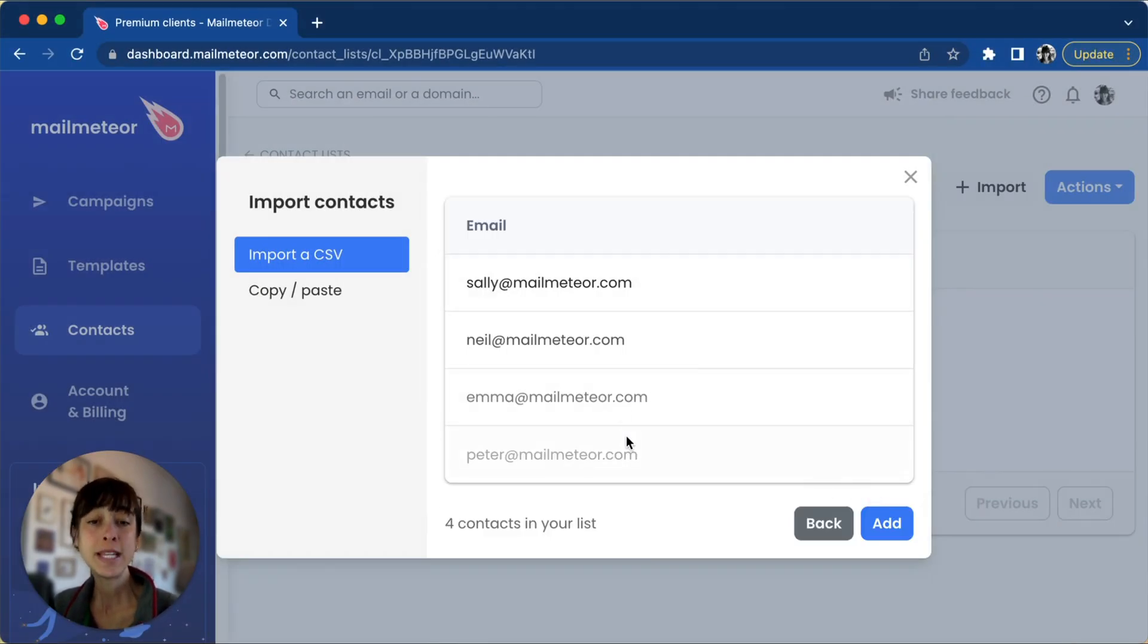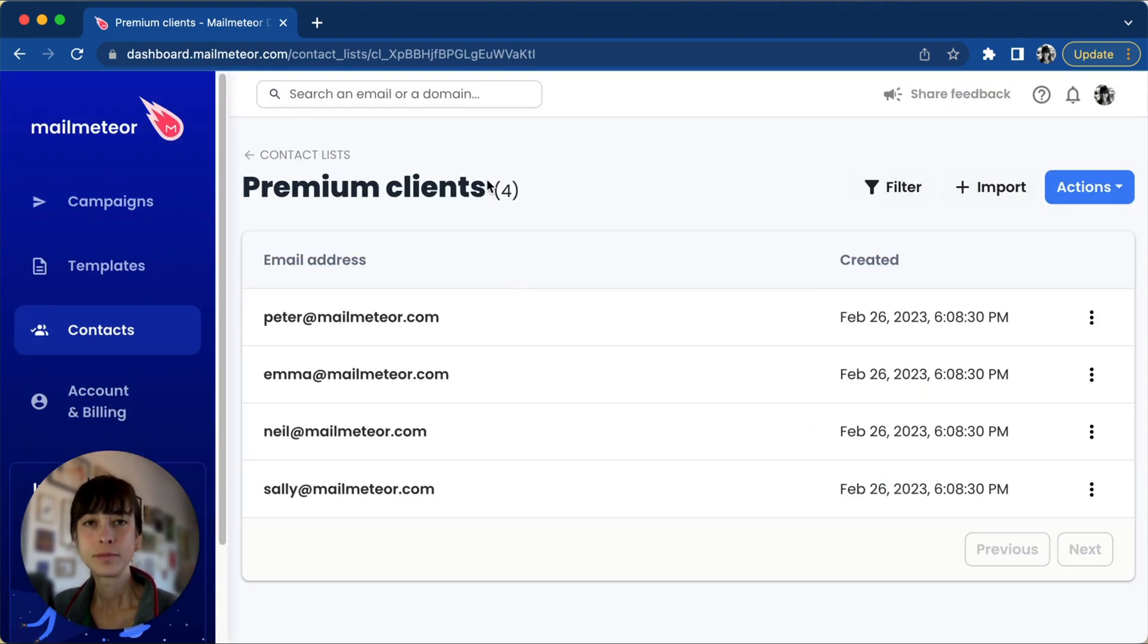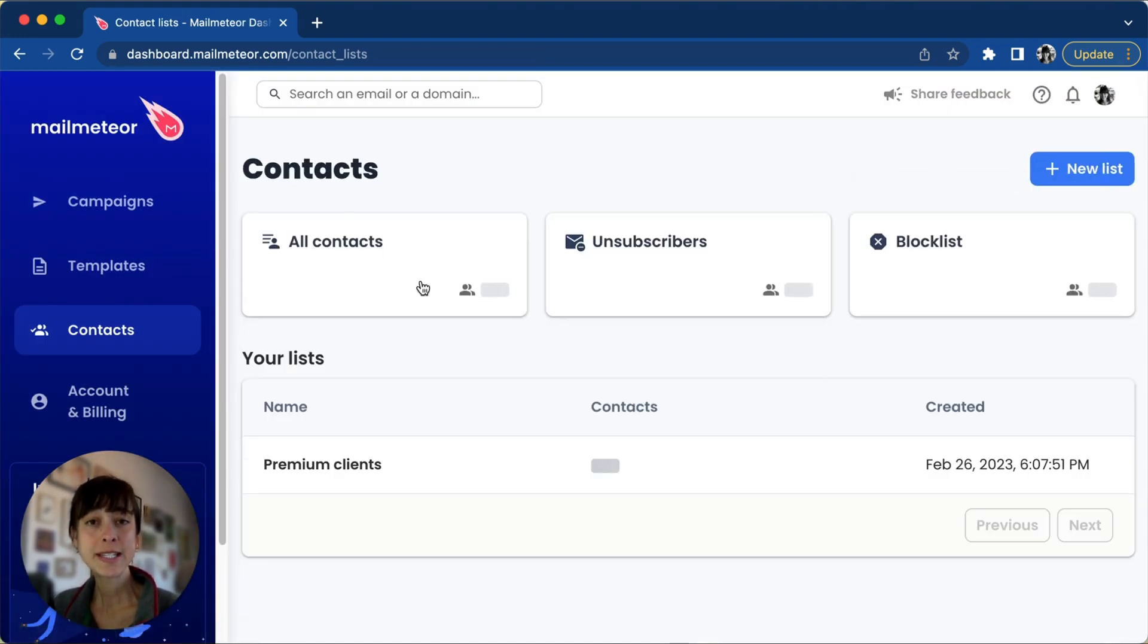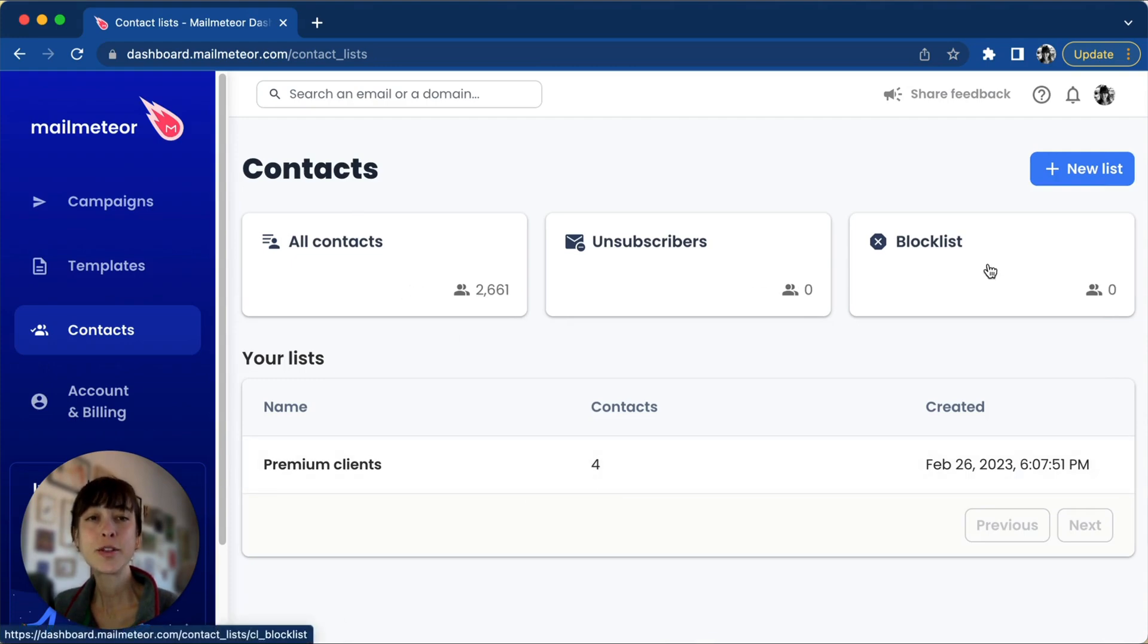You'll see that we've got four contacts. If you're happy with that, just click Add. Now you'll find your contact list here under the three boxes we saw previously.